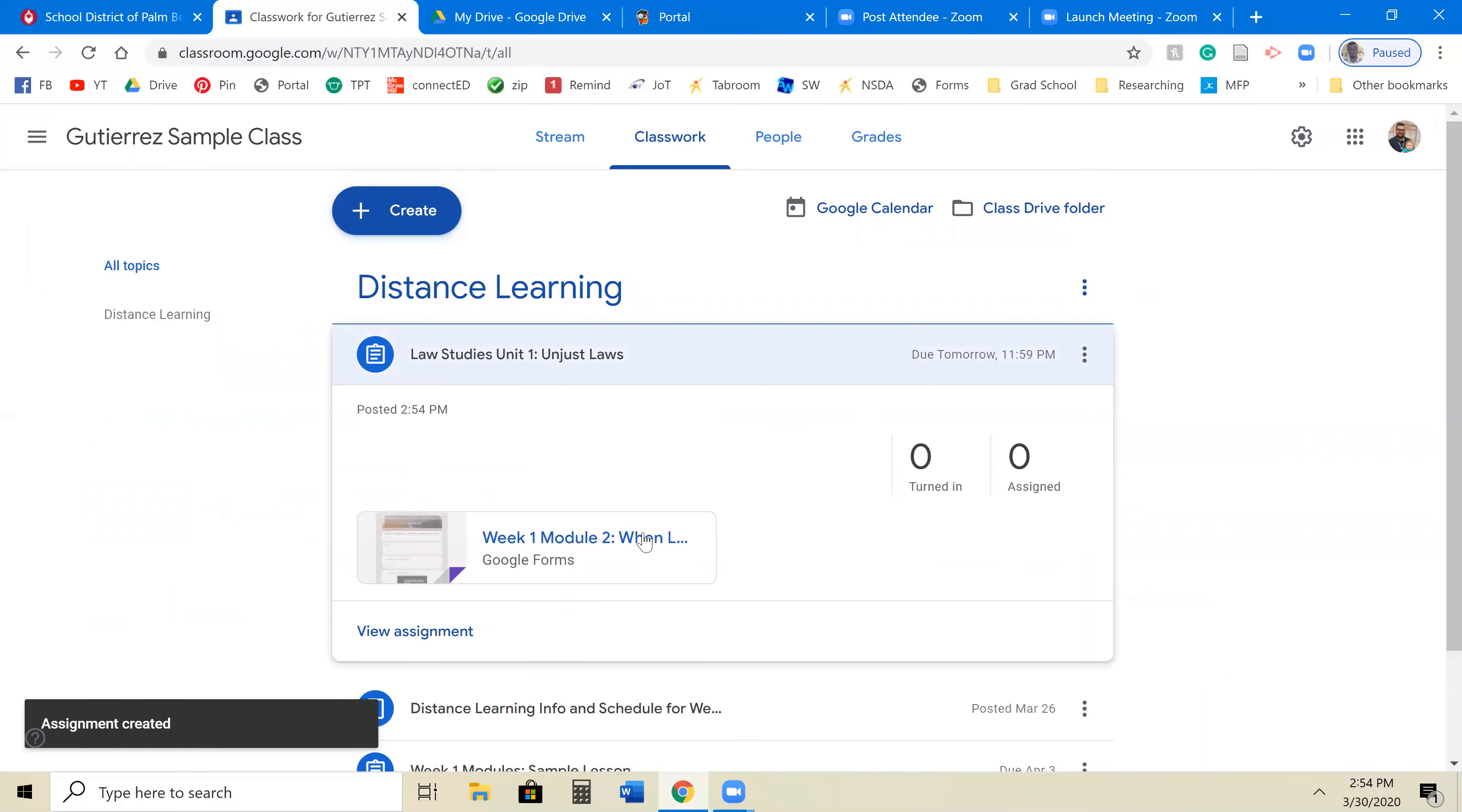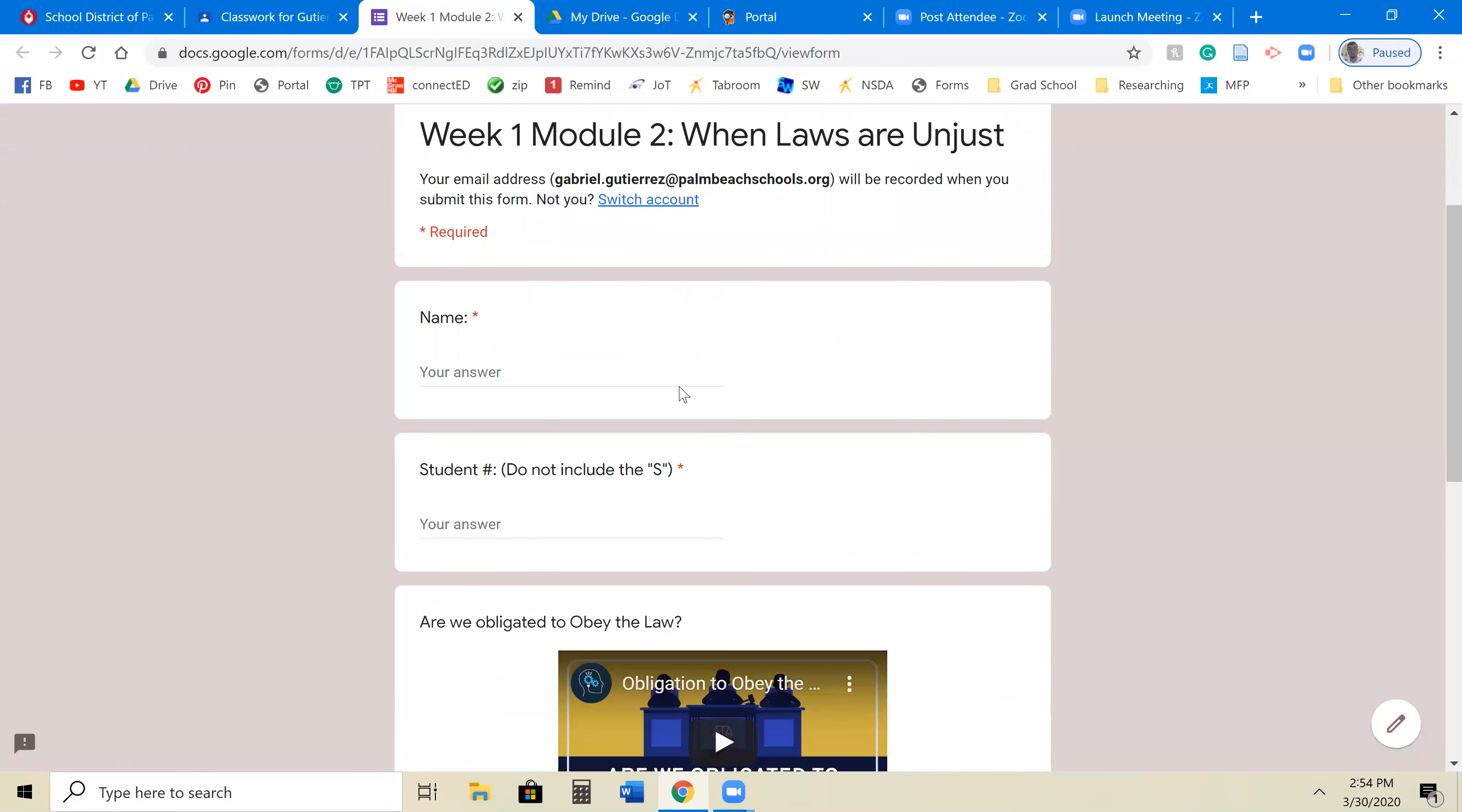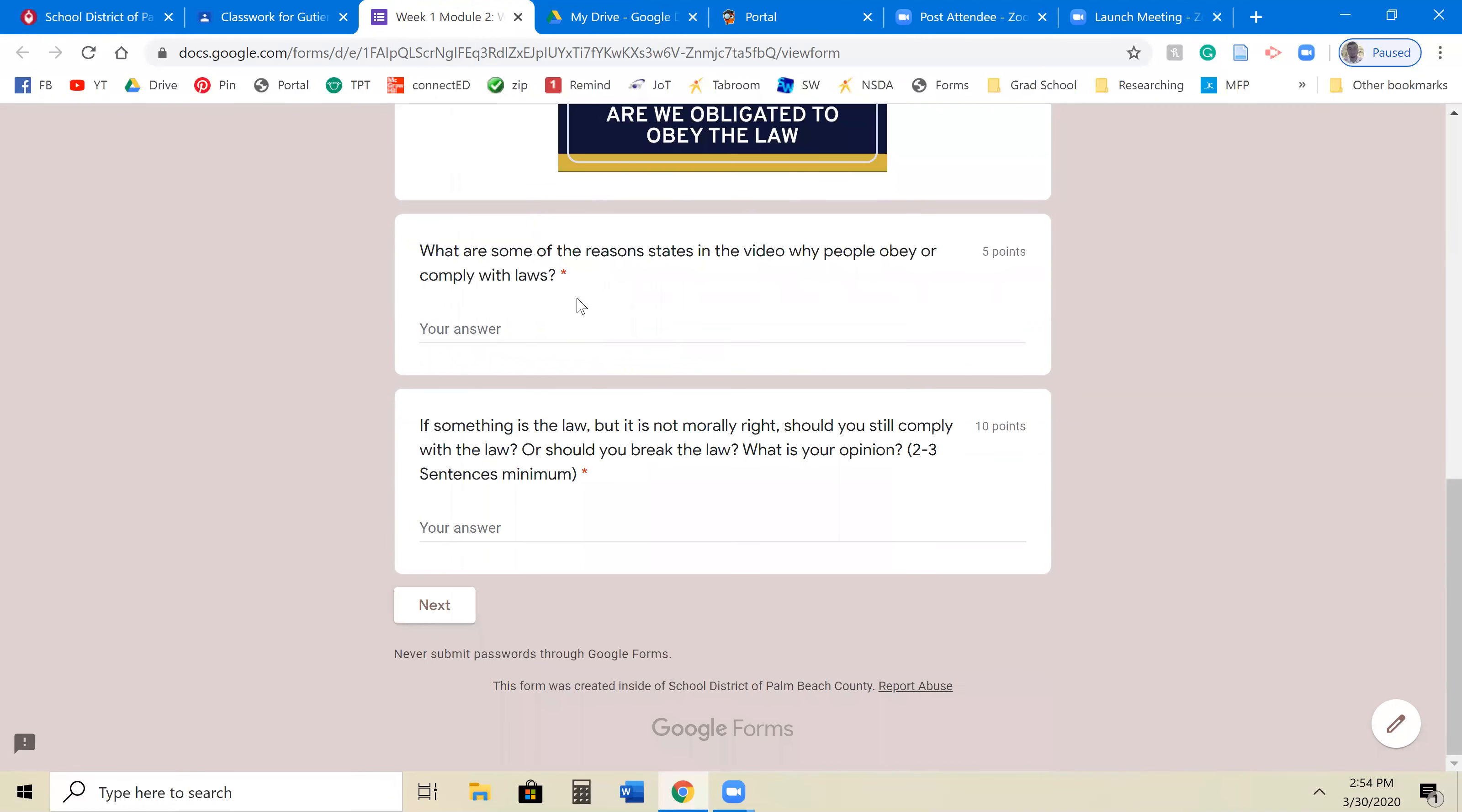And then you can see here, this is what a student will see when they click on the assignment. They'll come in, they'll answer their name, they'll answer their student number, and then they'll jump right into the topic. In this case, my Google form here has multiple sections.